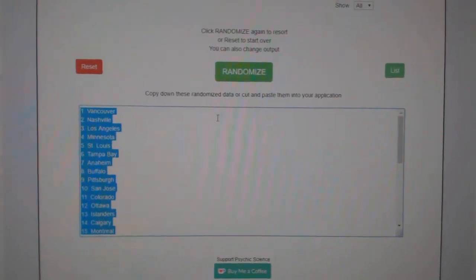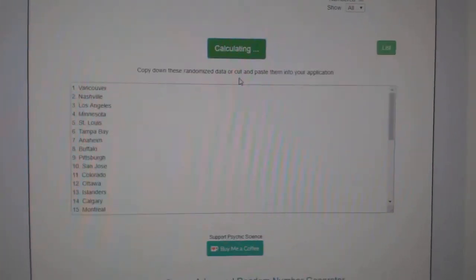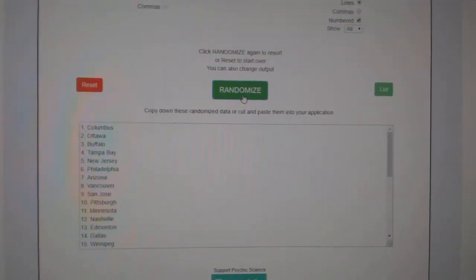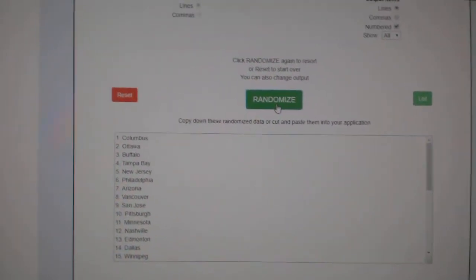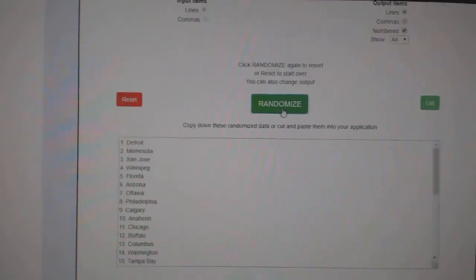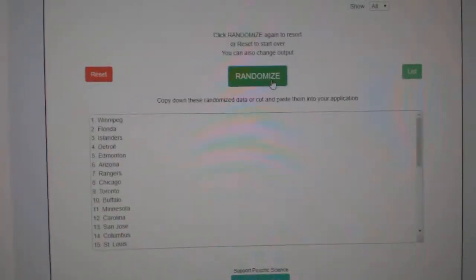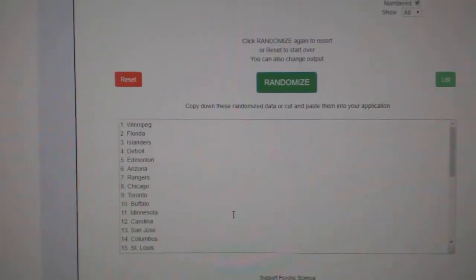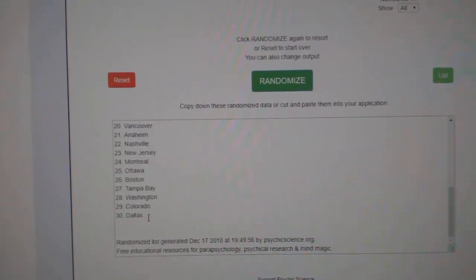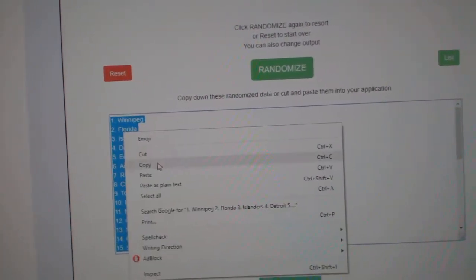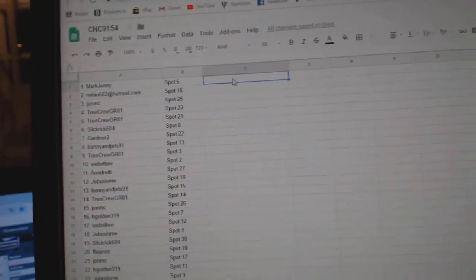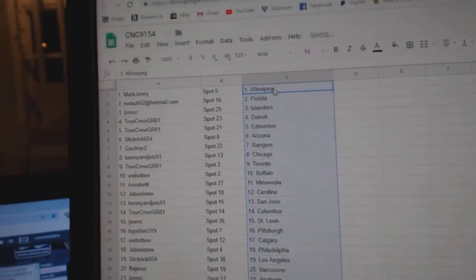And the teams. One, excuse me, two, three. Excuse me, I had to sneeze. Copy. Paste.